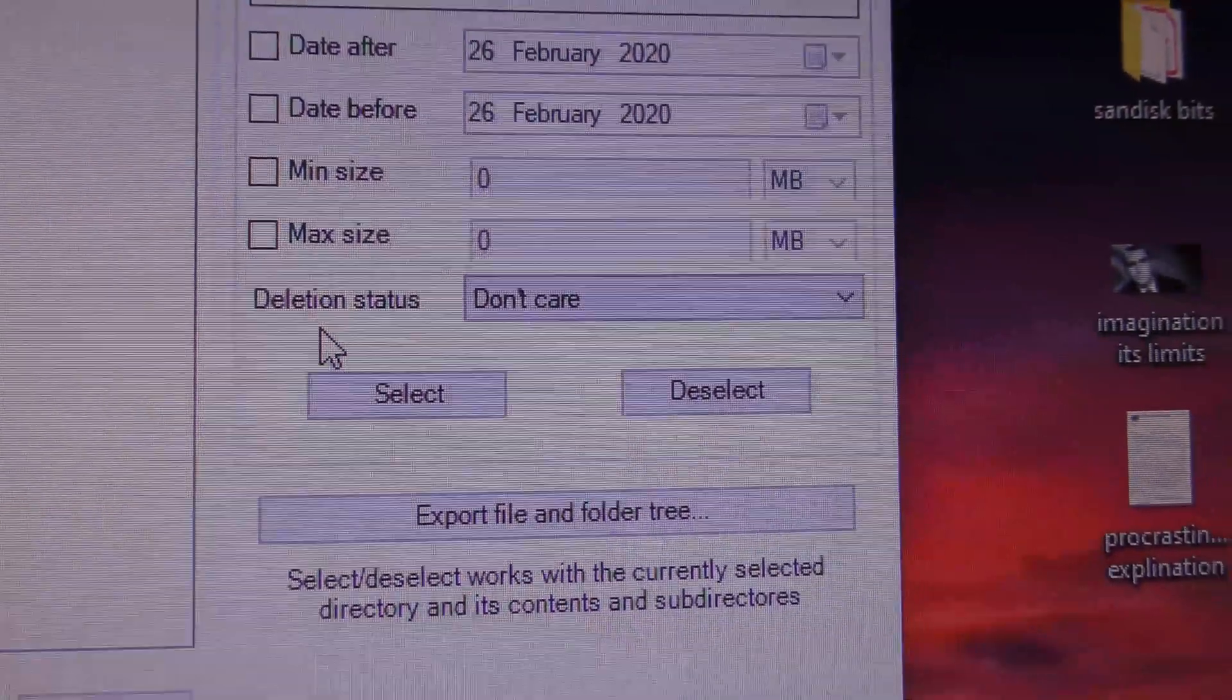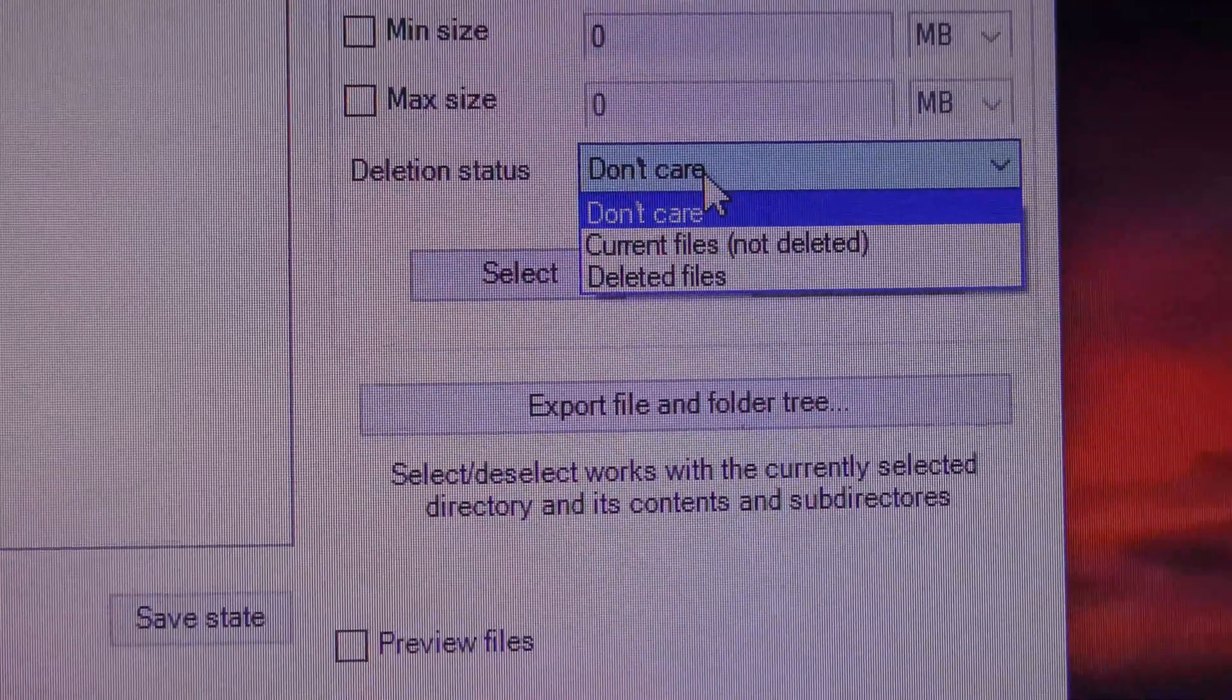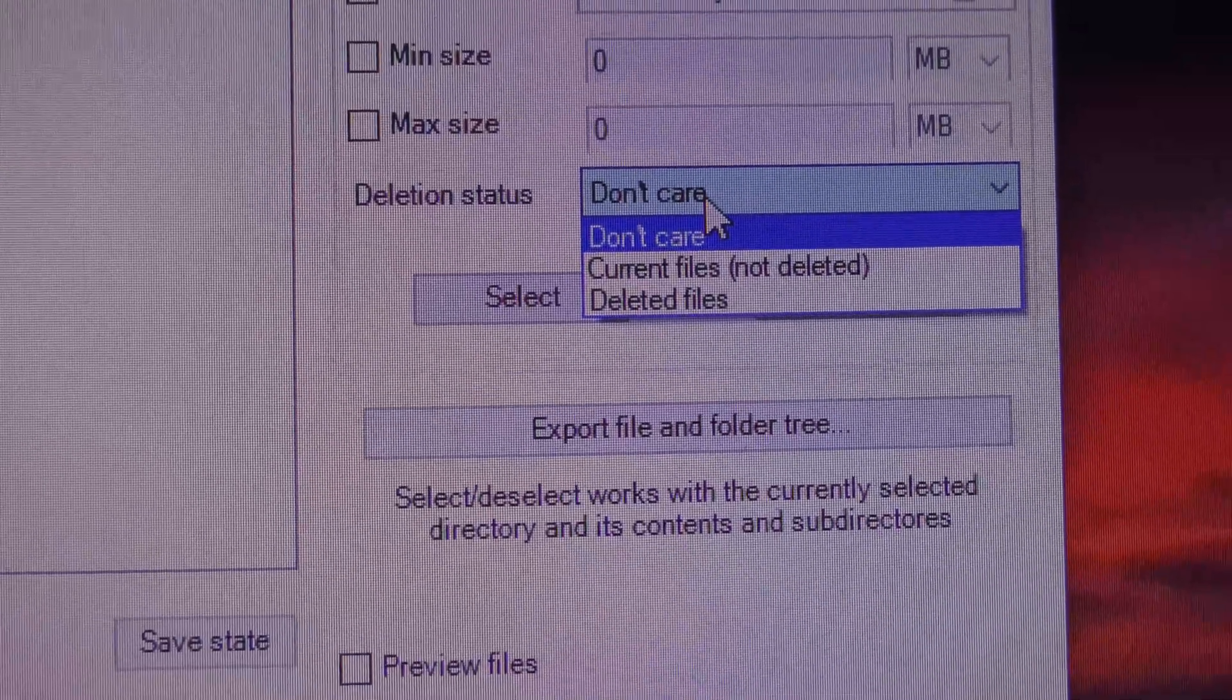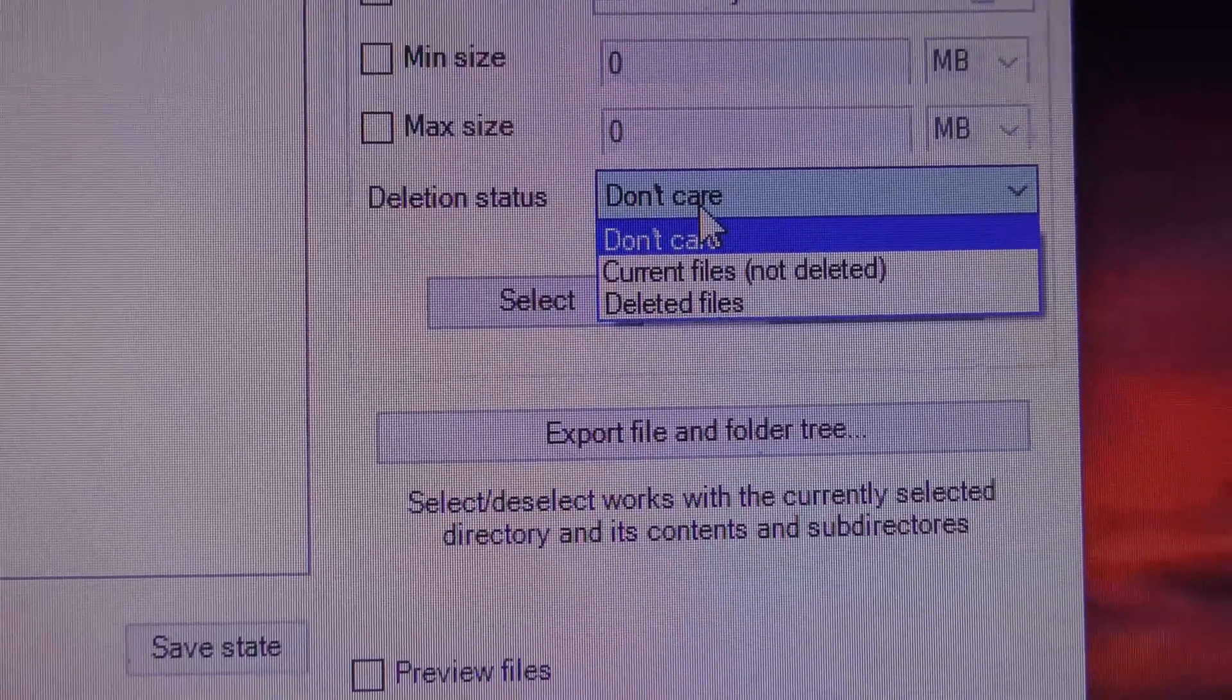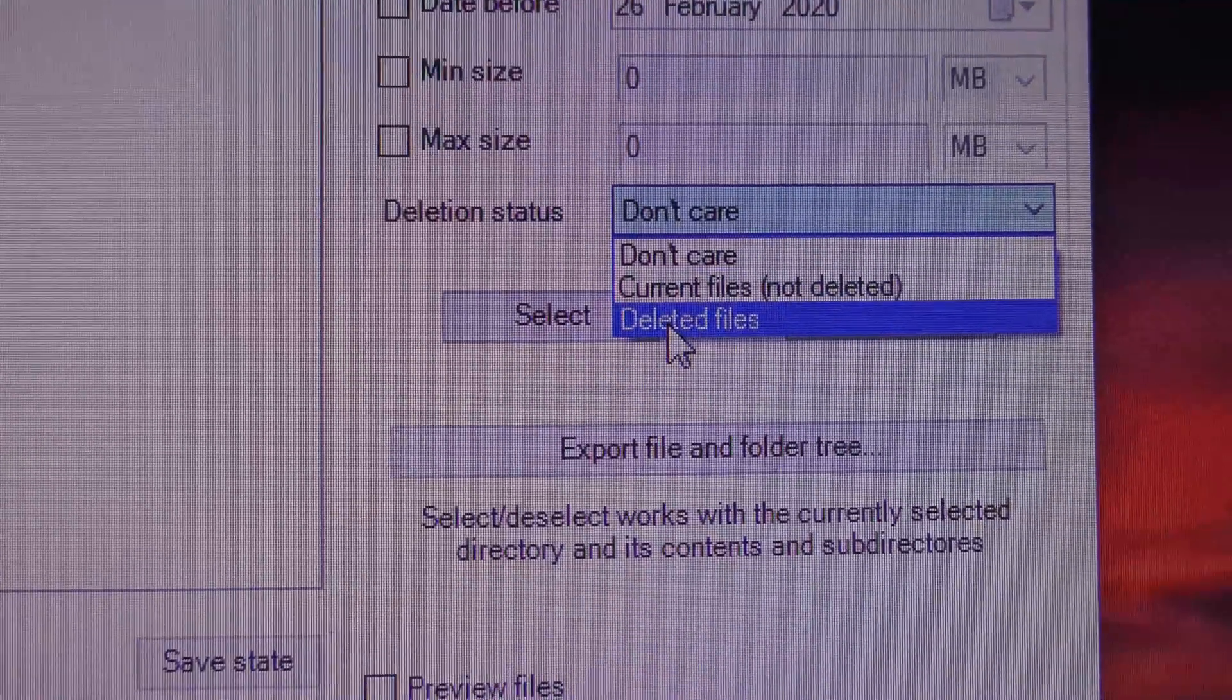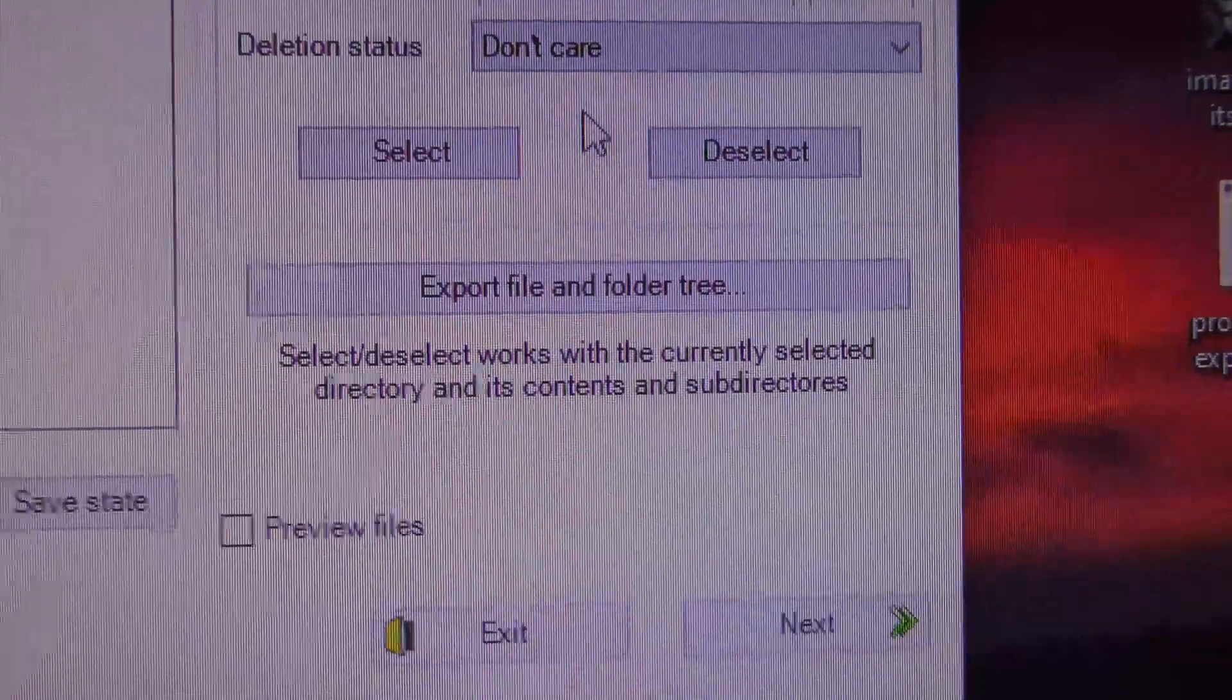Deletions. What does that mean? Don't care. Current files, not deleted. Deleted files. Not sure what to do about that. Don't care. Deletions, don't care. Current files that are not deleted. I'm going to leave it as it is.